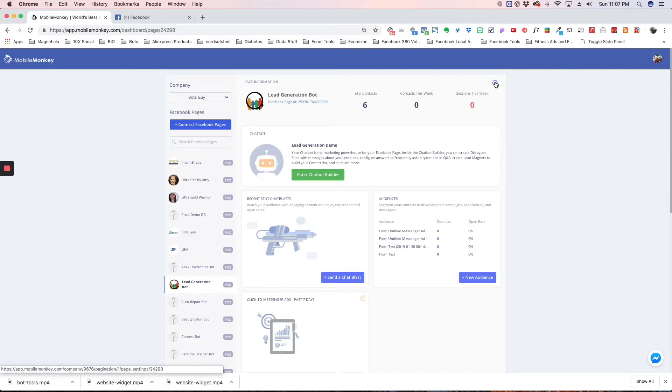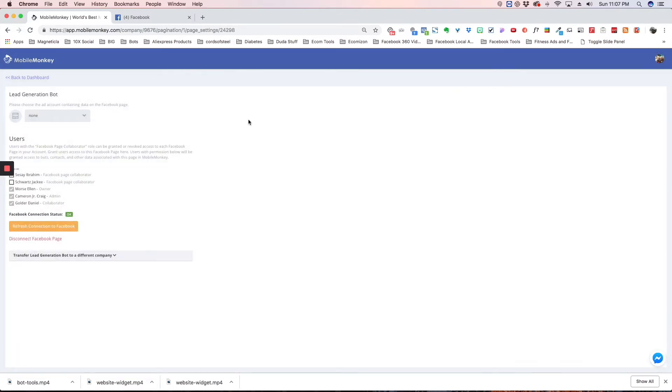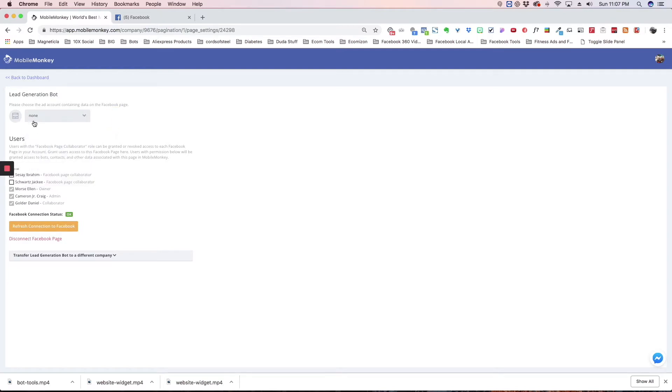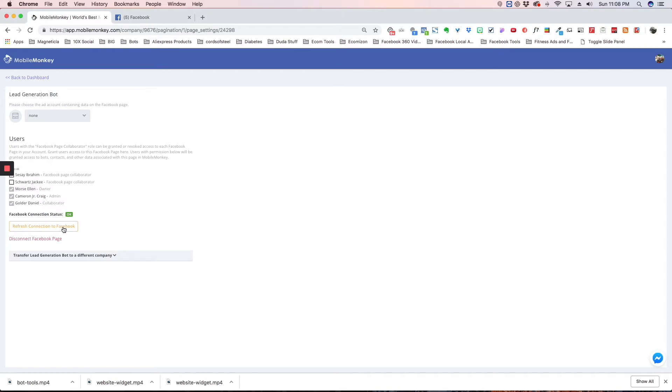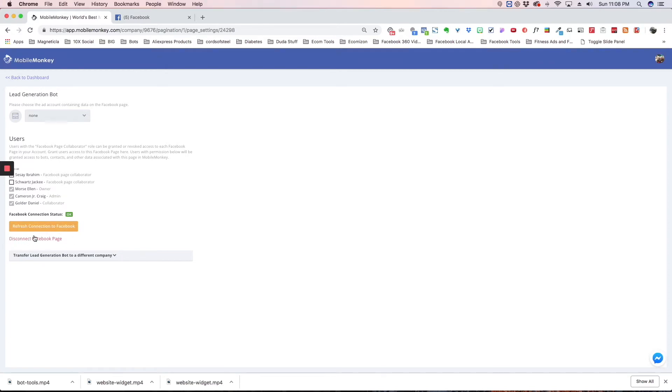Now this little gear, if you click on that, you're going to have some other options. One is your Facebook ads. If you hit this, it's going to show your ads account and you can connect to your ads account to use later in Facebook Messenger ads. Here's all the users that you've given access to your pages. This little thing right here is refresh connection to Facebook. Sometimes the connection gets lost and your bot isn't working correctly. You can come here and refresh the connection and you'll be good. Here's where you disconnect the Facebook page, so if it's a page you're not using anymore, you can click that and disconnect it.